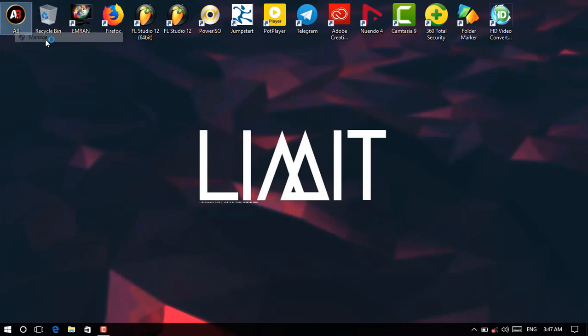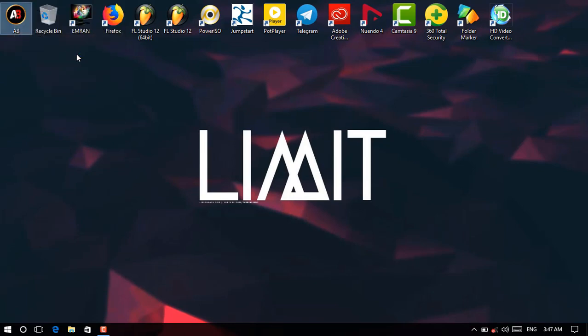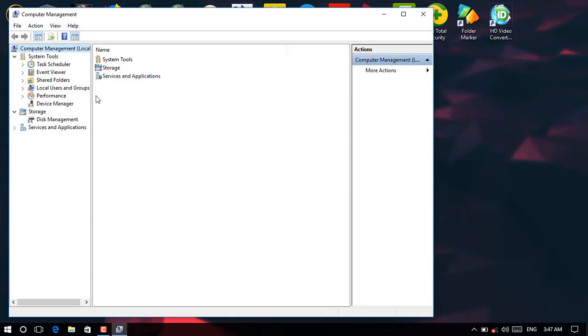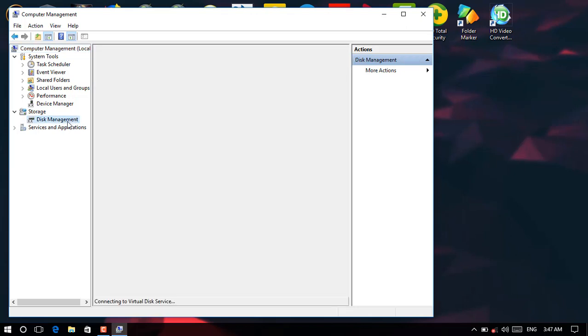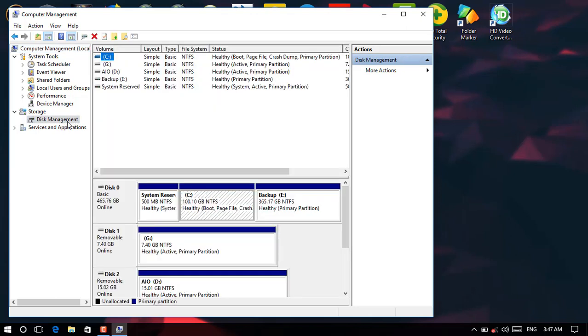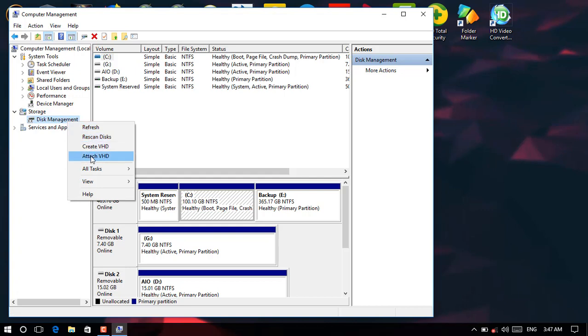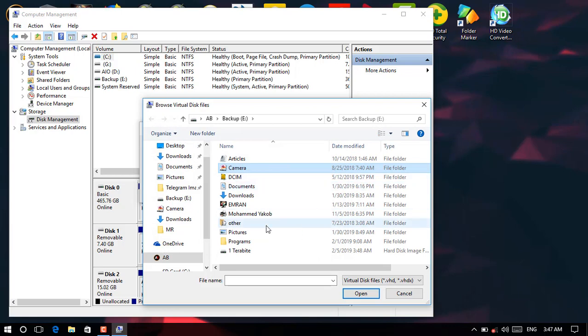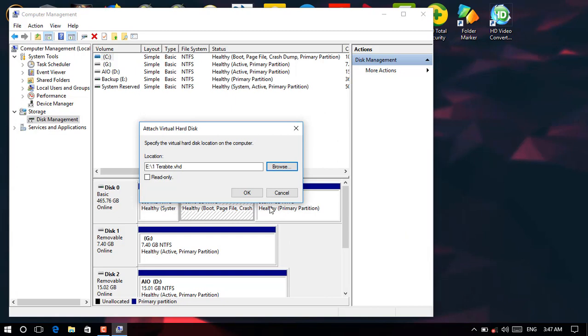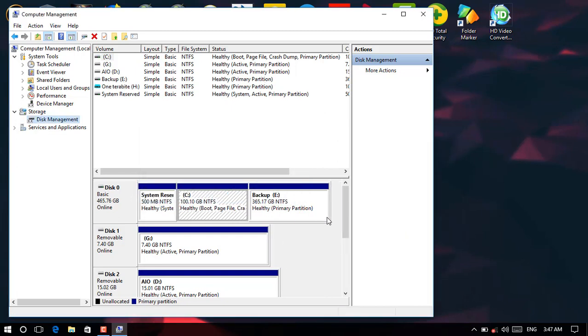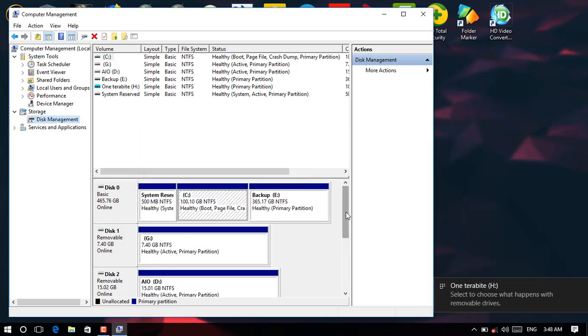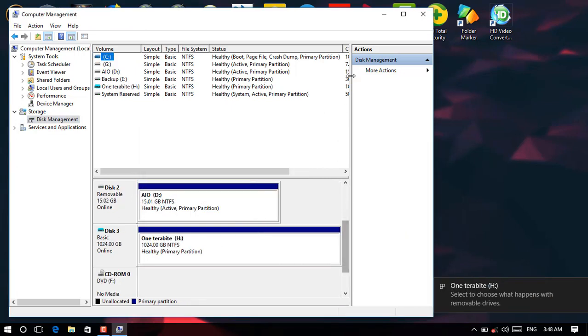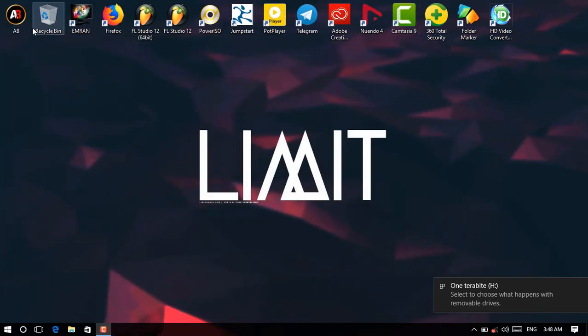As before, click on This PC, right click, then after manage over here. Then after, here in disk management, right click, attach VHD. Here, browse the location that we have been located here, then after open, then after okay here. Now exit over here.